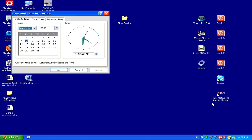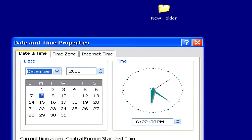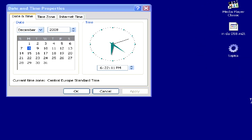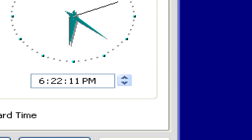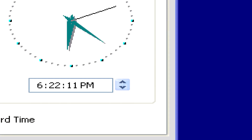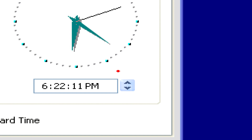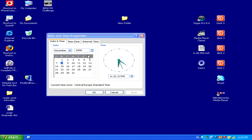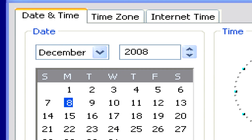Once you've clicked on this, the date and time properties window will open. Here you can adjust the time either by typing a new time in or using the up and down arrows. You can also adjust the date in a similar manner.